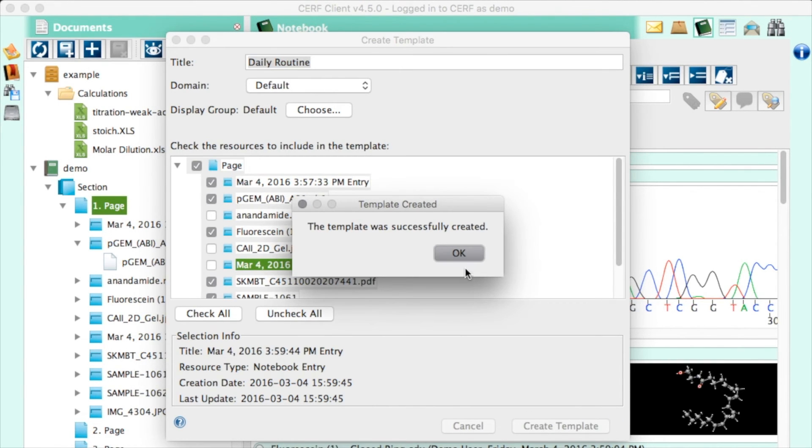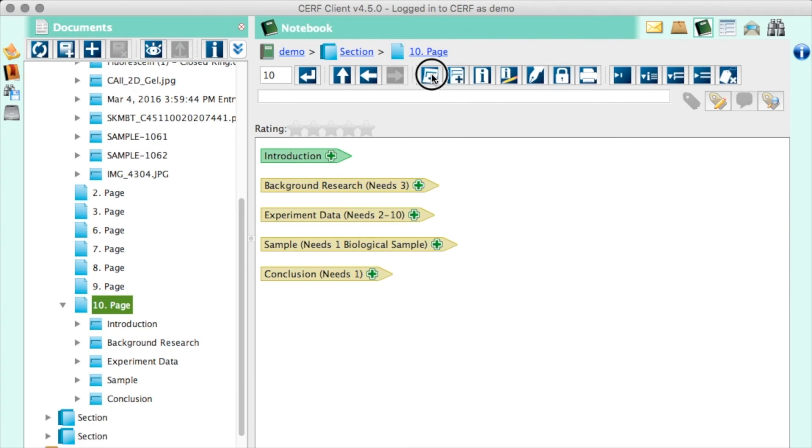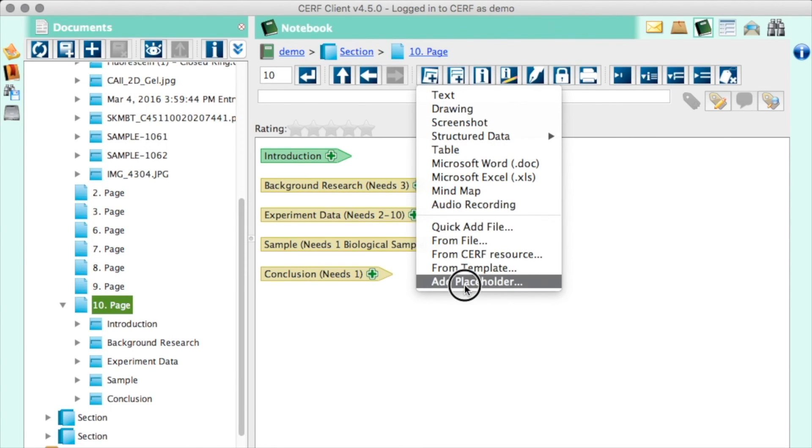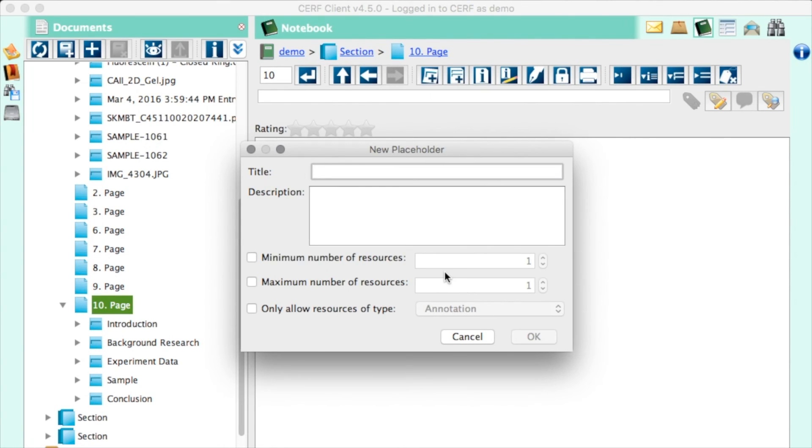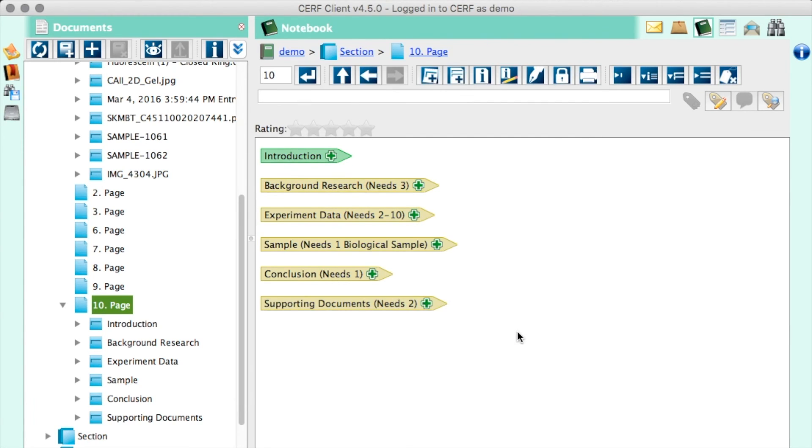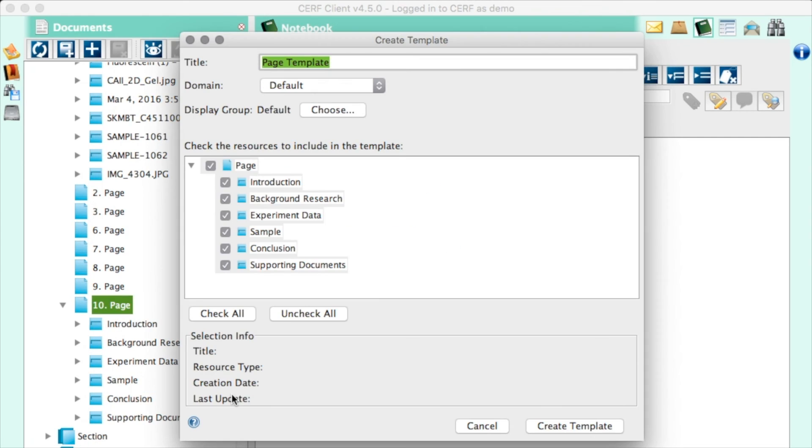Now, when you create a new page, you'll see your template available. You can even create a template from a page full of placeholders, leaving spots open for fresh data each day. Templates can be created not just from a notebook page, but from a whole file cabinet, a whole notebook, a single entry. You can make a template from anything.